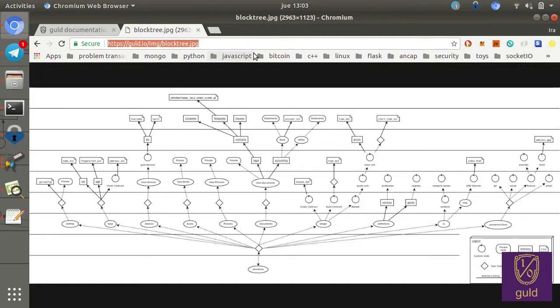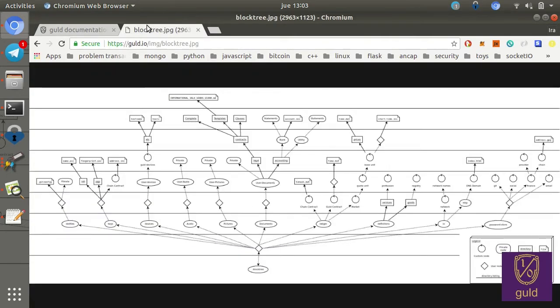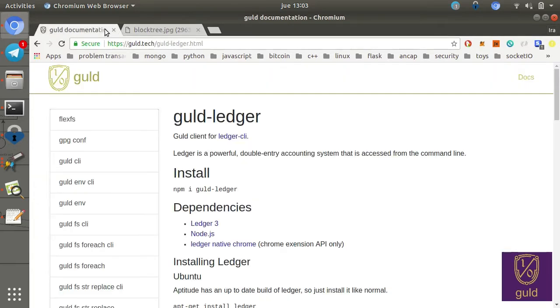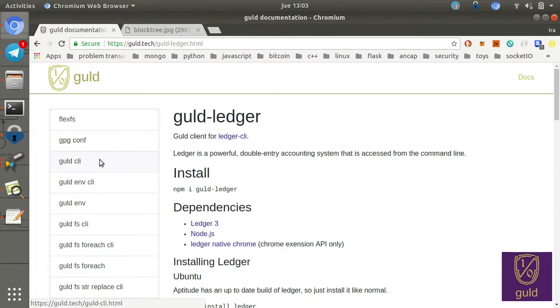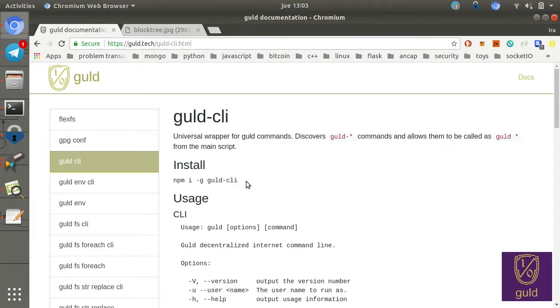So these are the main resources we're going to be going over today. Feel free to follow along through the websites. Additionally, on the gold.tech website, it describes all these packages, including installation instructions. So you're welcome to also install all of these commands as we go and try using them.